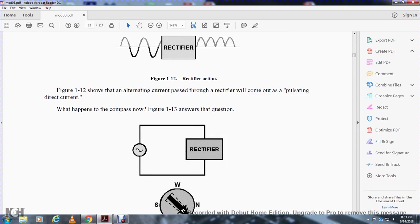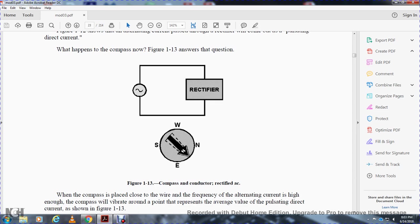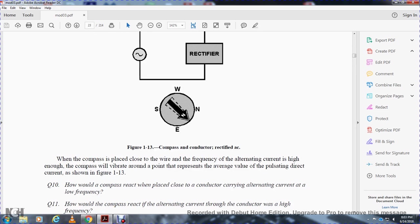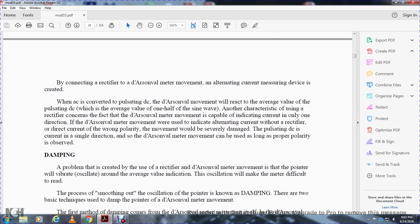What happens to the compass? Figure 1-13 shows the compass close to a conductor carrying rectified AC. At high enough frequency, the compass vibrates around a point representing the average value of the pulsating direct current, as shown in Figure 1-13. By connecting a rectifier to a D'Arsonval meter movement, an AC measuring device is created. The AC is converted to pulsating DC, and the D'Arsonval movement reacts to the average value of the pulsating DC, which is one-half of the sine wave. The D'Arsonval movement is capable of indicating current in only one direction. If a dual D'Arsonval movement is used for AC without a rectifier with wrong polarity, the movement will be severely damaged. The pulsating DC current flows in a single direction, so the D'Arsonval meter movement can be used as long as proper polarity is observed.